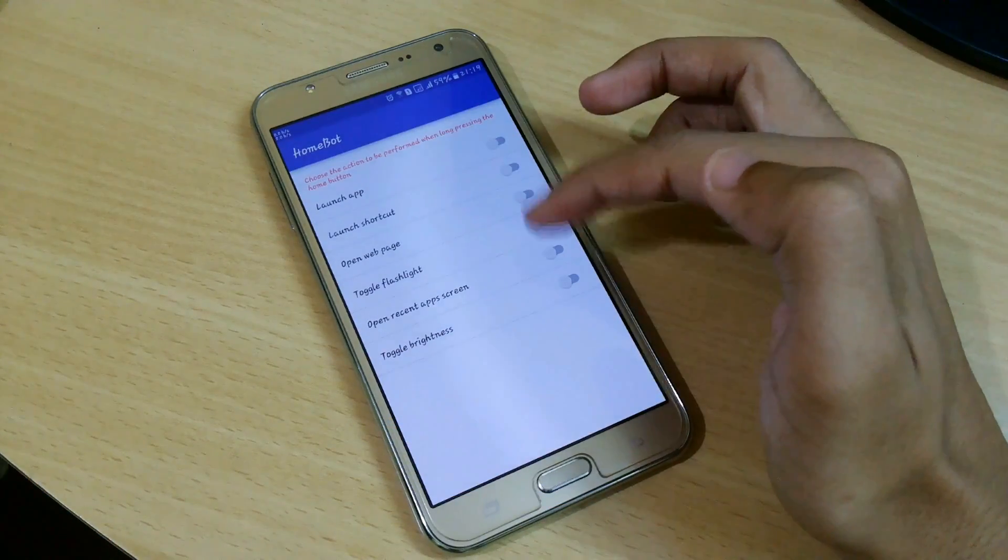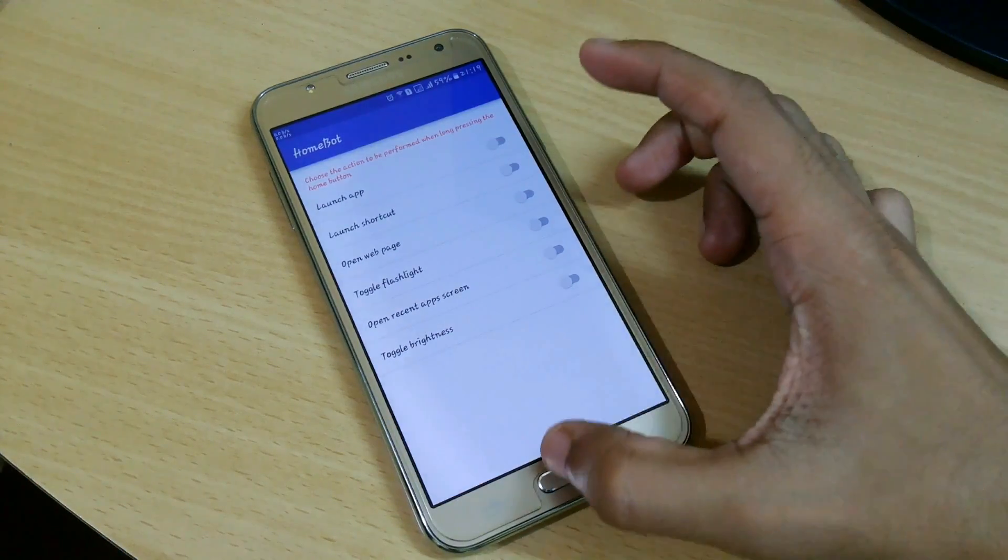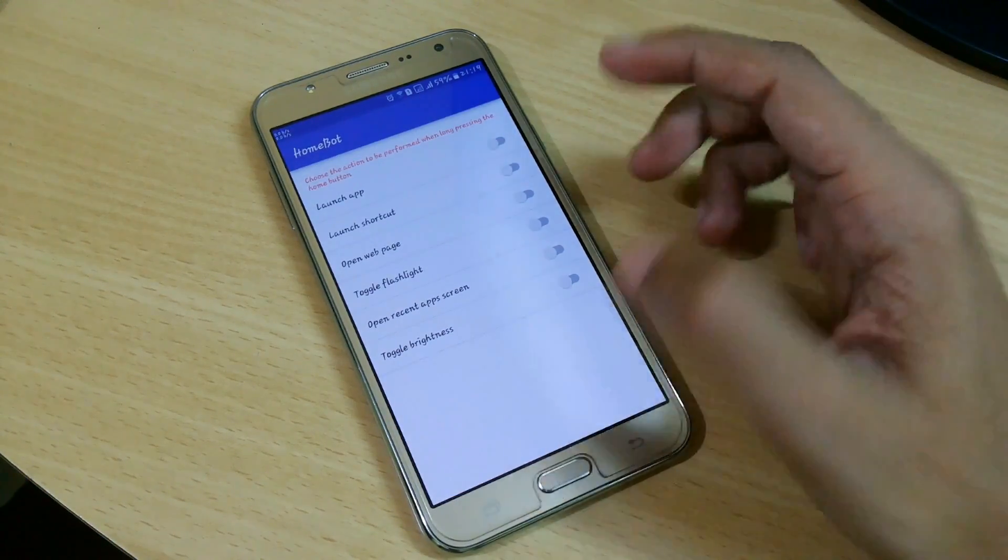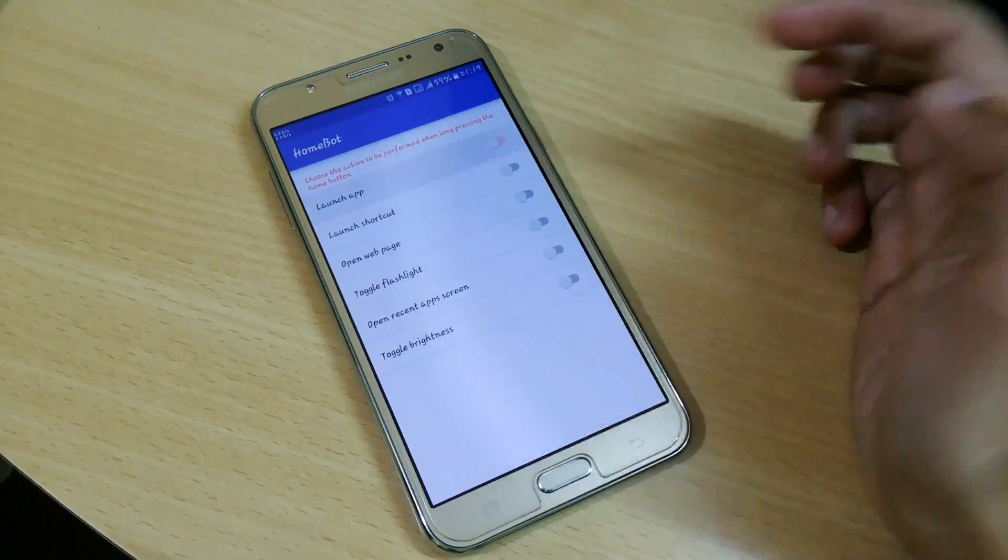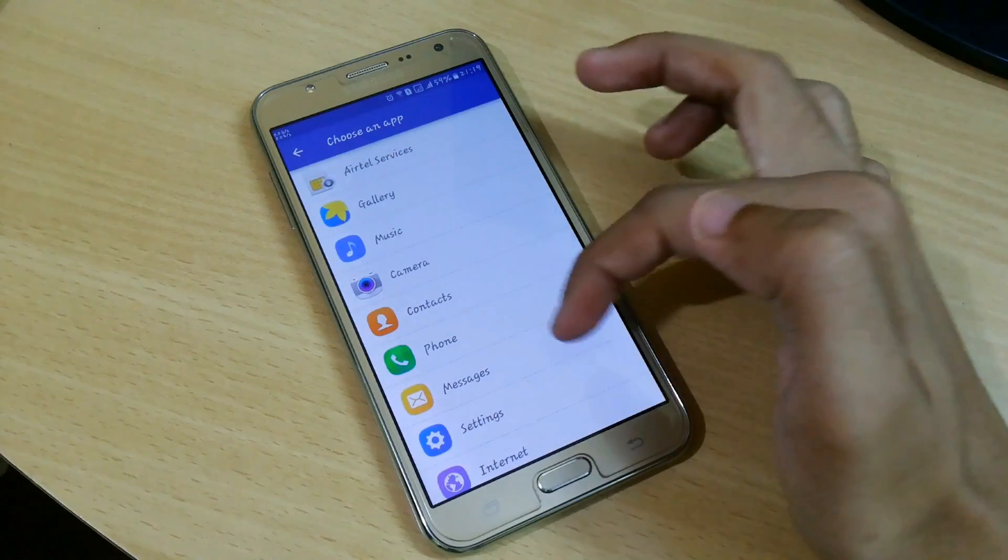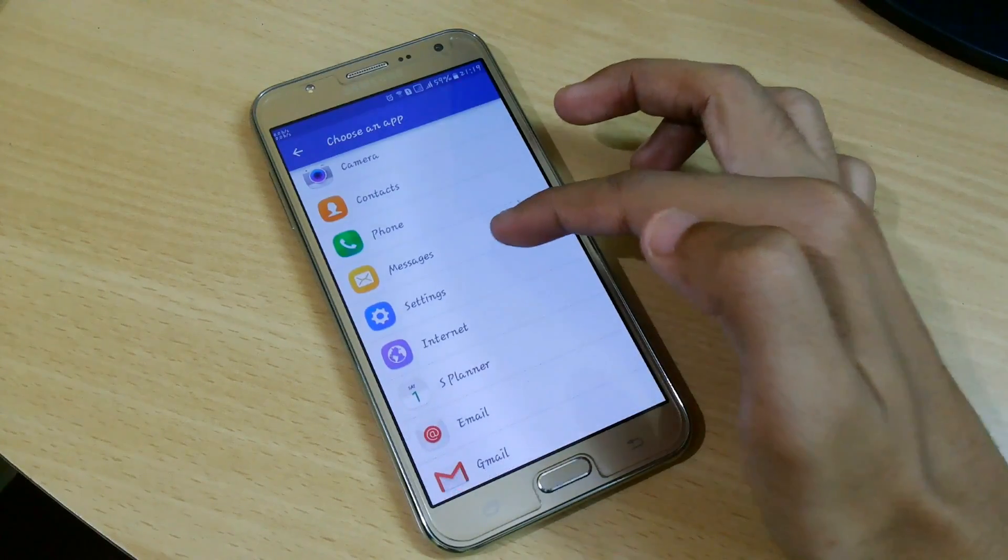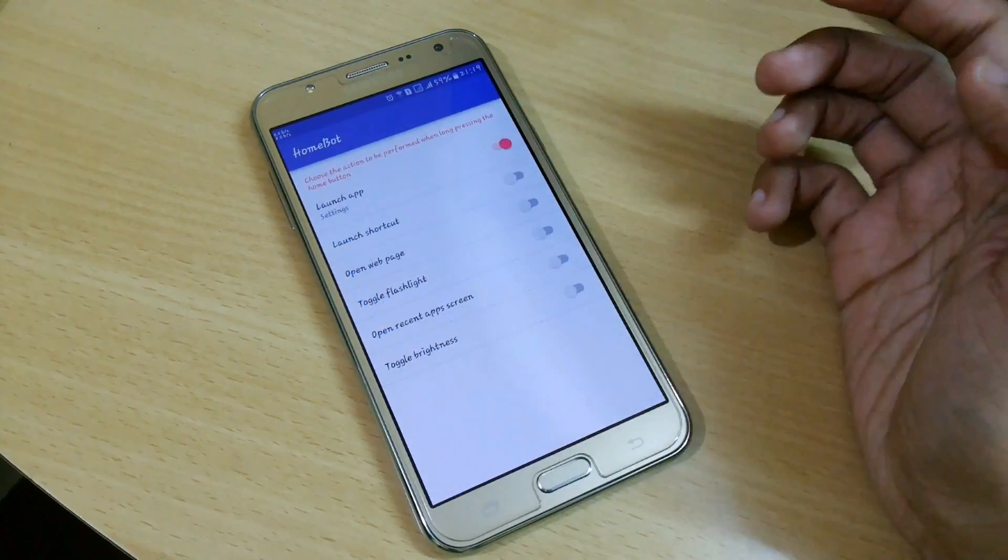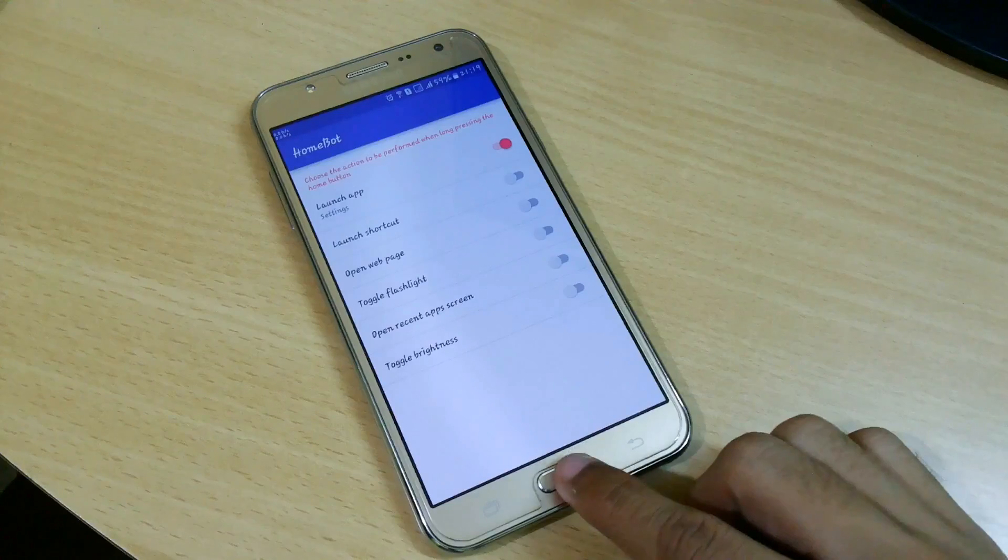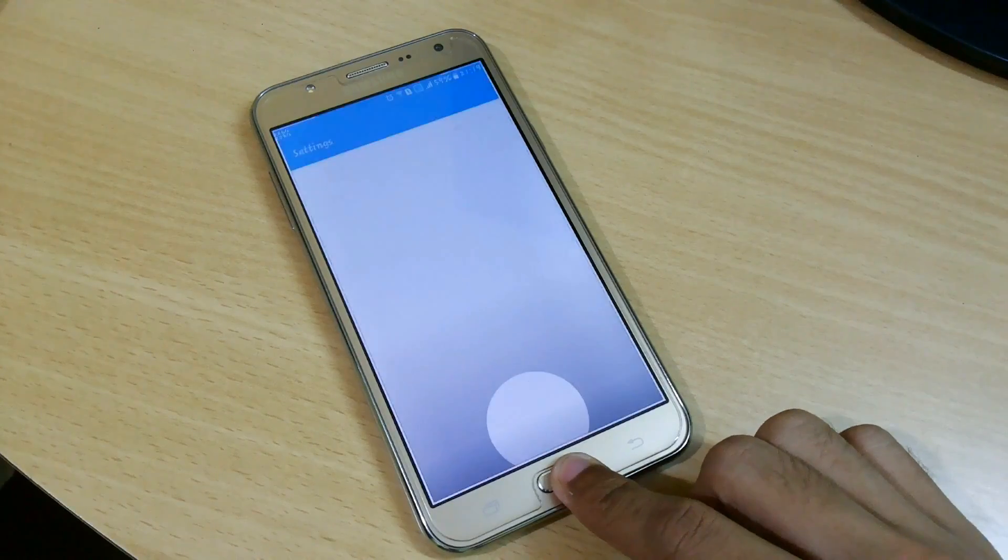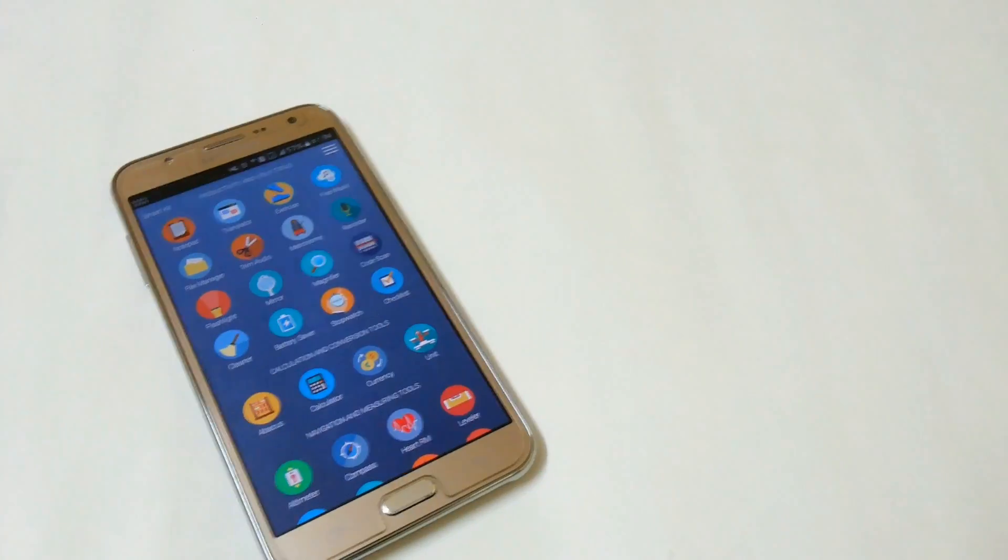Homeboard enables you to change the behavior of your home button on your smartphone. You can open an app, web page, toggle the flashlight on and off, open the apps screen, toggle brightness, and many more actions.